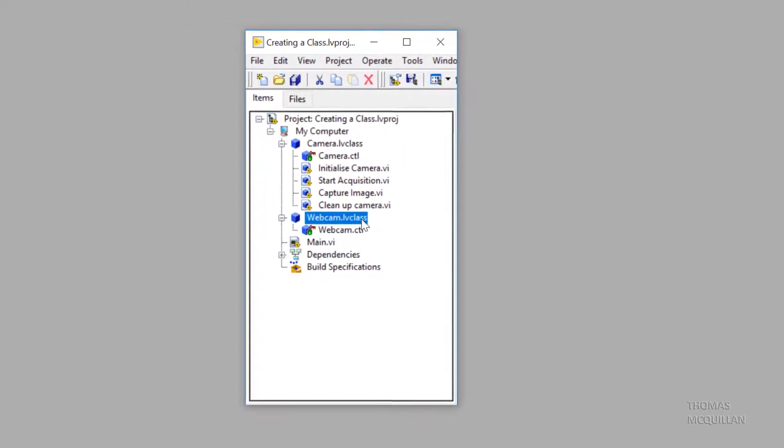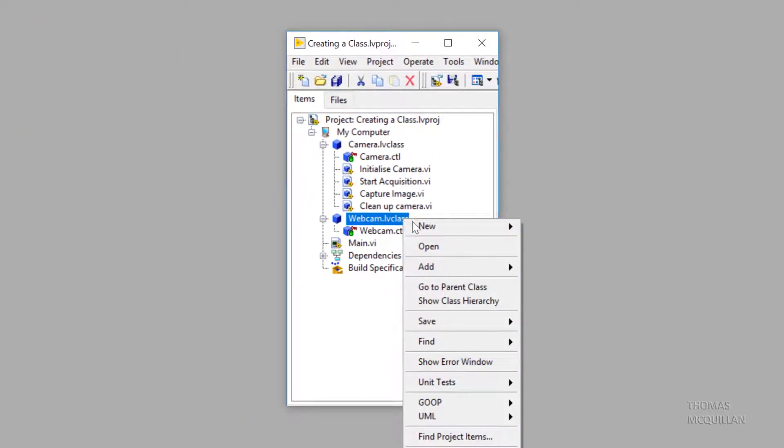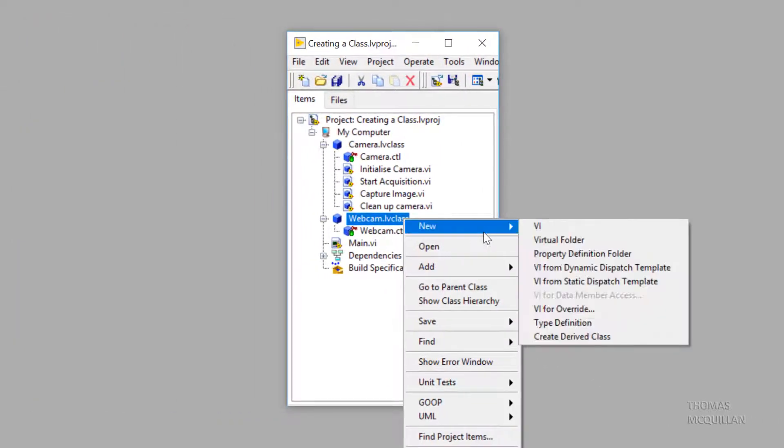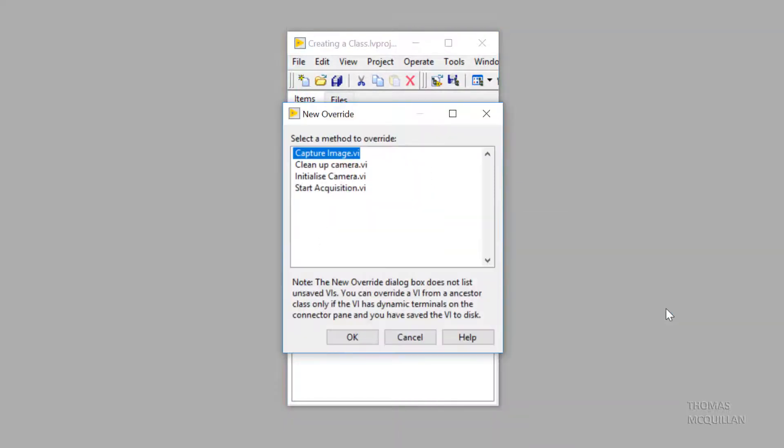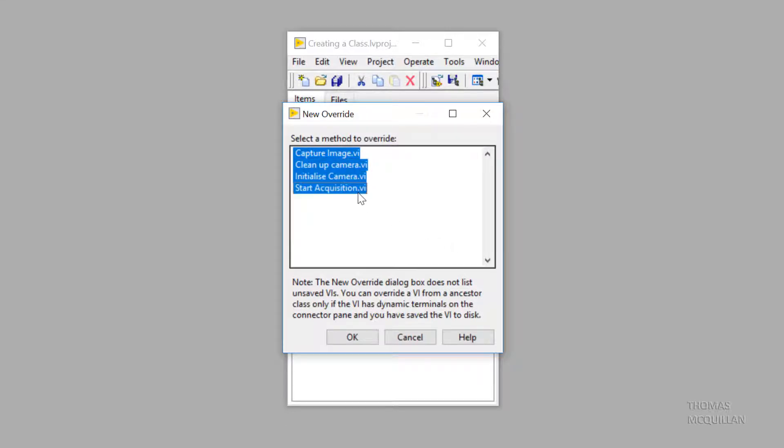So now webcam inherits from camera. We can go new, then VI for override, and all of the dynamic dispatch methods from the parent class appear here. Let's select all of them and click OK.